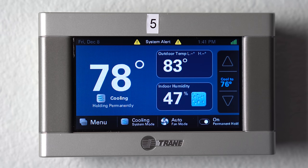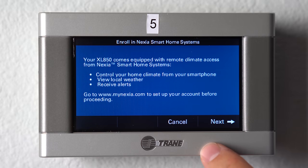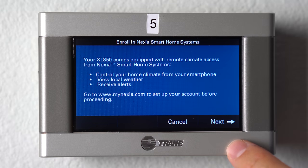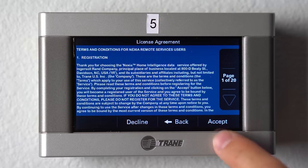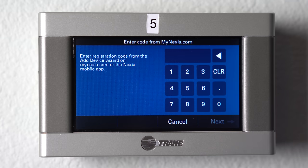To enroll your thermostat into Nexia, you go to menu, then Nexia. It will start walking you through the process. You go ahead and click next, accept, and then right here is where you need to have the code from your online account. I'm going to show you how to do that from your phone.